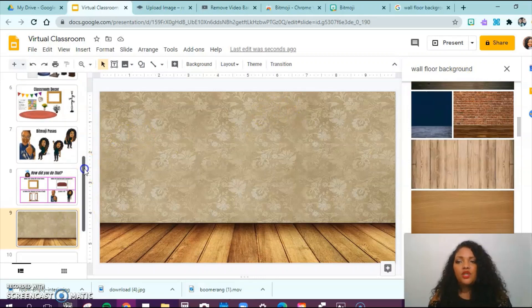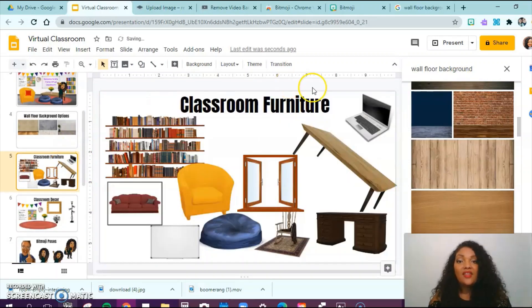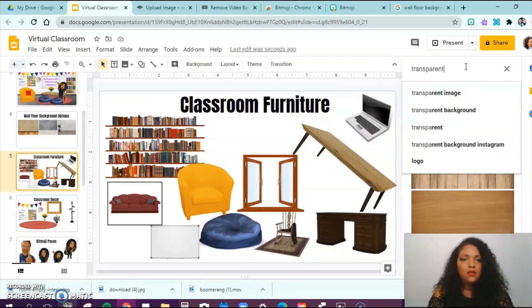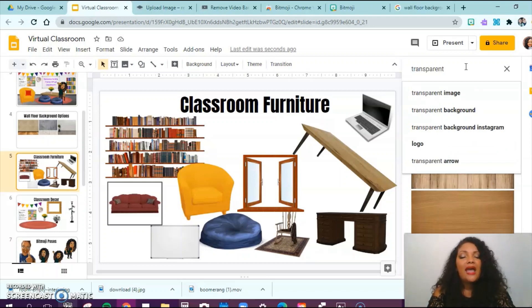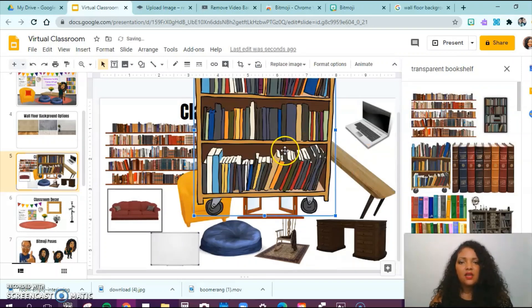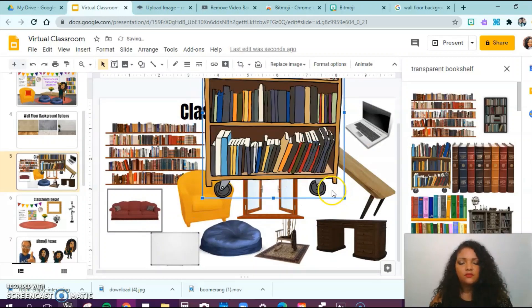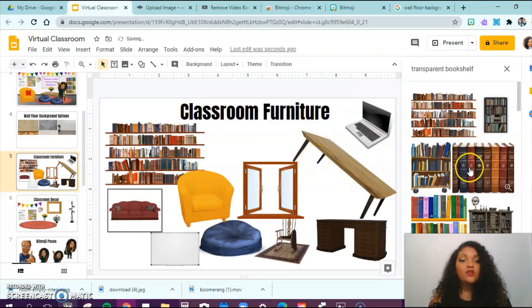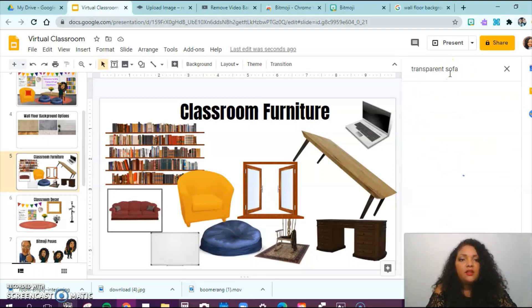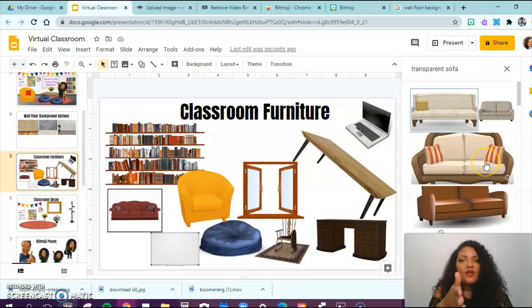To search for furniture and decor materials, I typed 'transparent' and then whatever image I need — for example, 'transparent bookshelf.' That way, whenever I find something I like, I can drag it over and you see that it has a clear background to it. That's how you find what you want: type in 'transparent.' You can do transparent desk, transparent sofa — anything you want, just search transparent and get it.